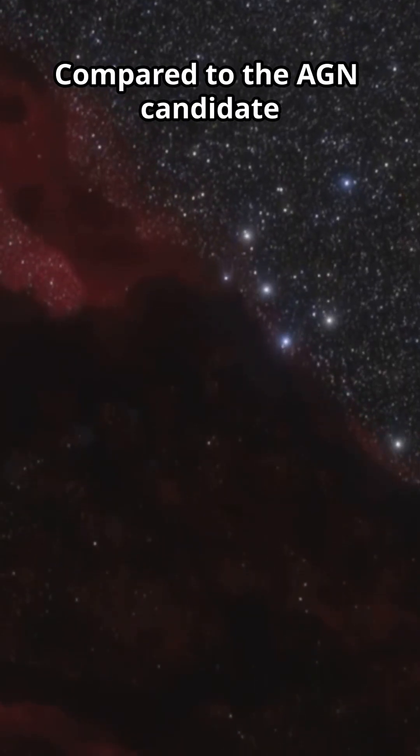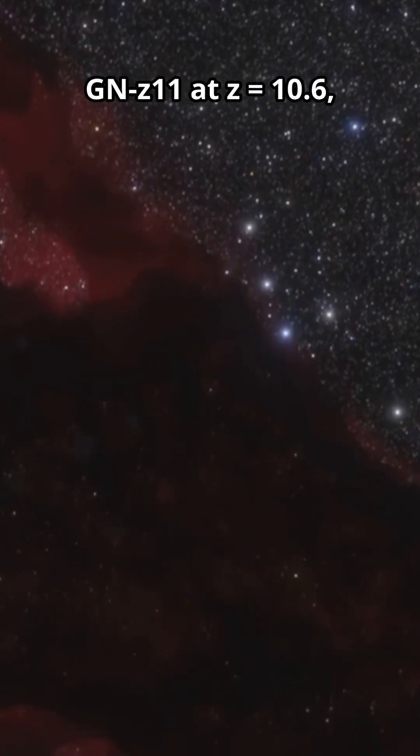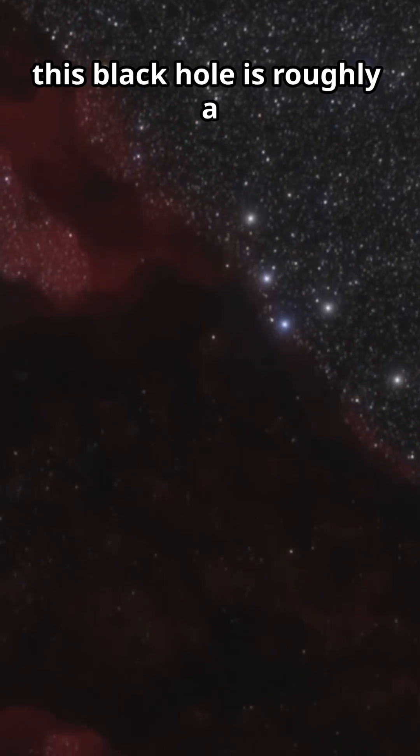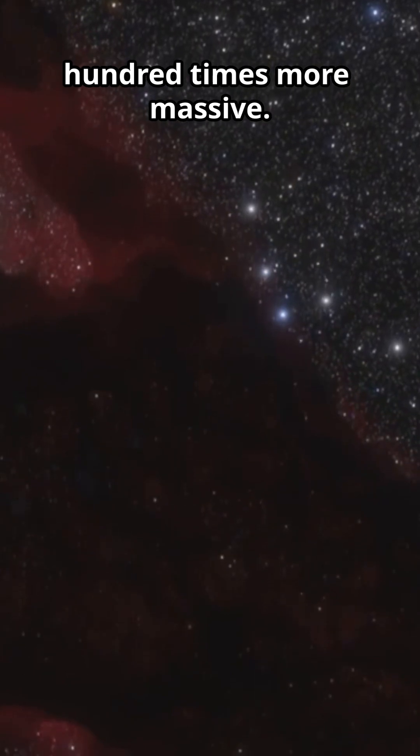Compared to the AGN candidate GNZ-11 at redshift 10.6, this black hole is roughly 100 times more massive.